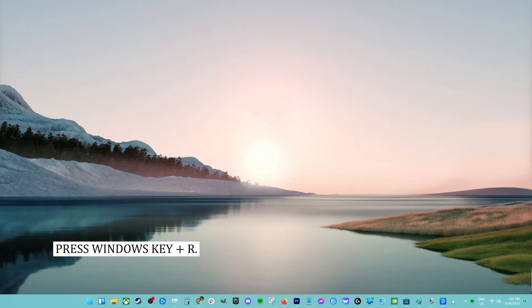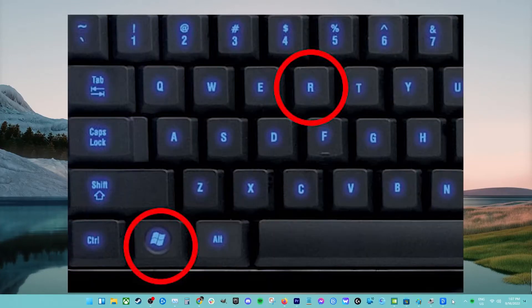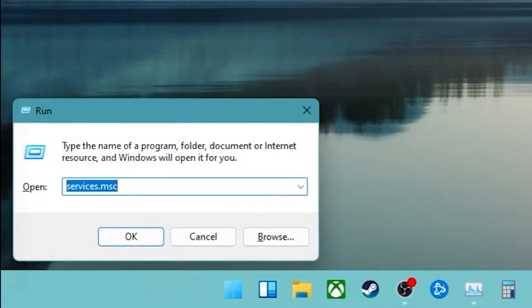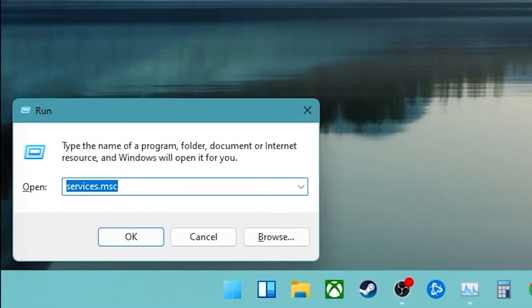Press Windows plus R keys on your keyboard to open the run prompt. Type services.msc and hit enter. This will open the services console.